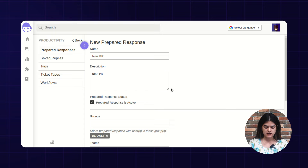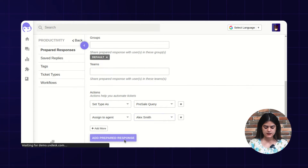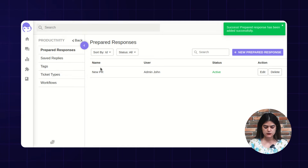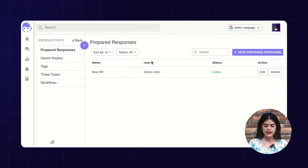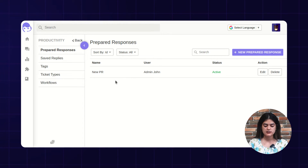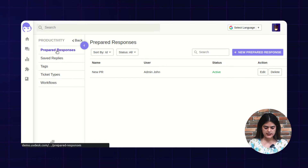This is the prepared response which I have created. You need to hit save and it will reflect over here. Once any ticket type coming from the pre-sale query, that ticket will automatically be assigned to this user.